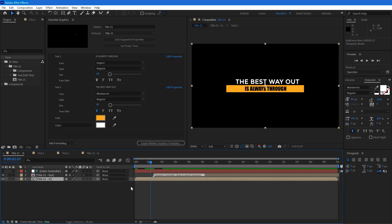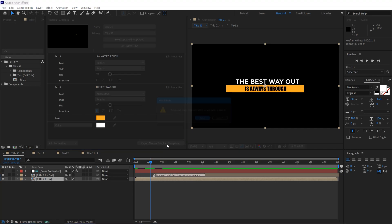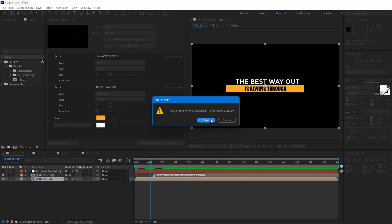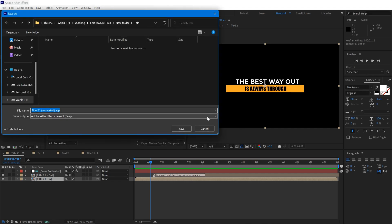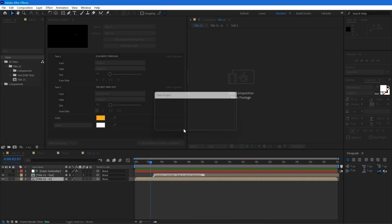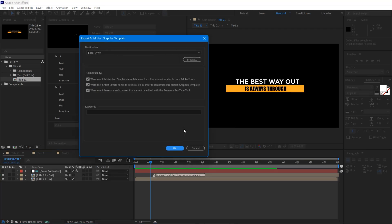Once you're done with all of it, simply click on this export motion graphic button and then select any specific location where you want to save your MOGRT file and you're all set.